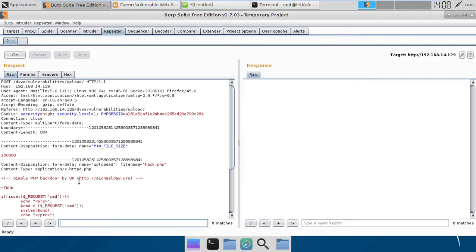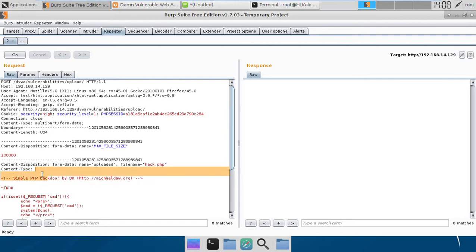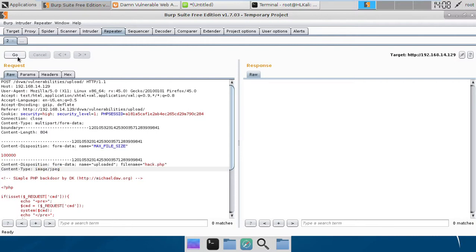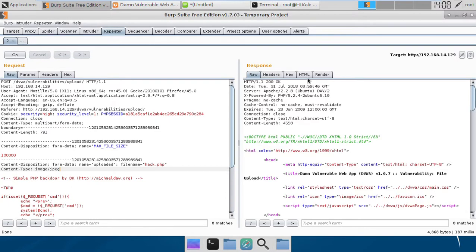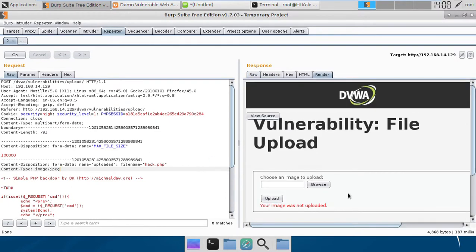And here if you see, unlike the medium level, if we change it to image JPEG we won't be able to upload the file. So unlike the medium level, we are not able to upload the file with the same technique which we used previously.